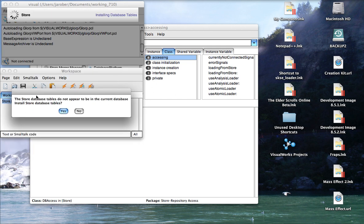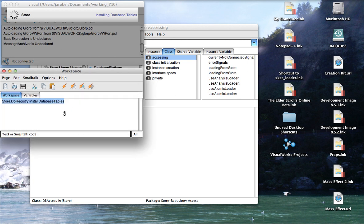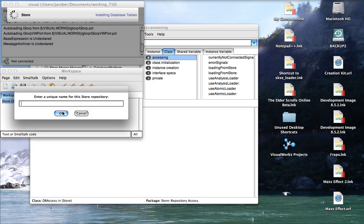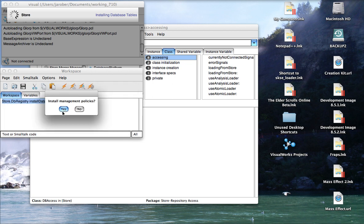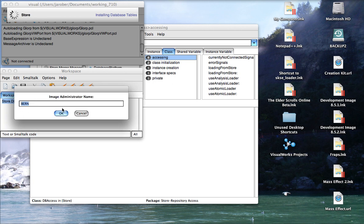In any case, I'm just going to go ahead and connect. And what it's going to do is it's going to say, I don't seem to have that, so should I install the database tables? You say, of course, yes. And now a unique name. I'm going to call it the same thing as the file it's going to be saved in. And then installManagementPolicies, almost always say yes. And then just leave this to default, it's the administrator name.